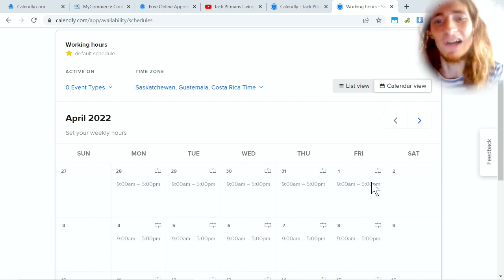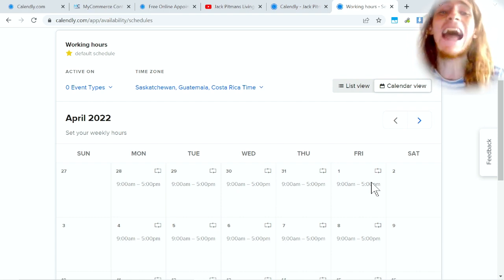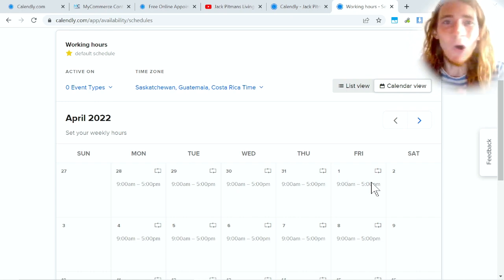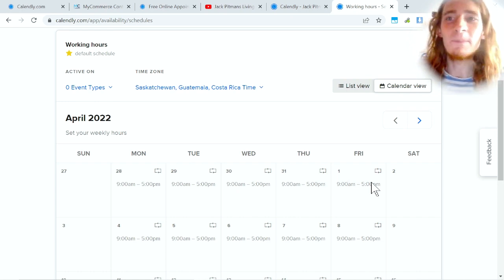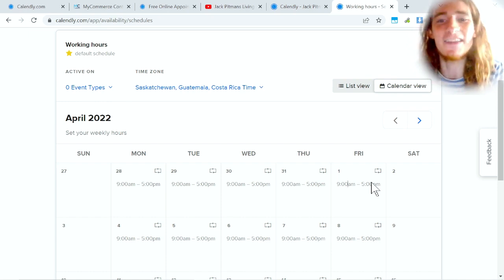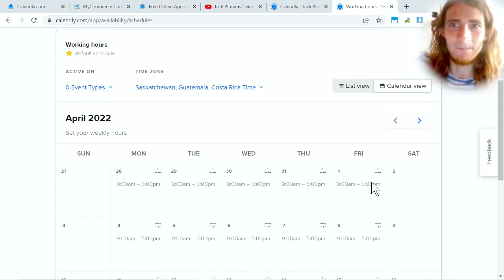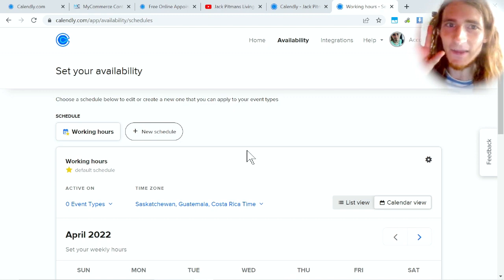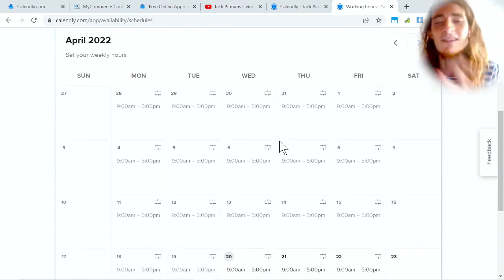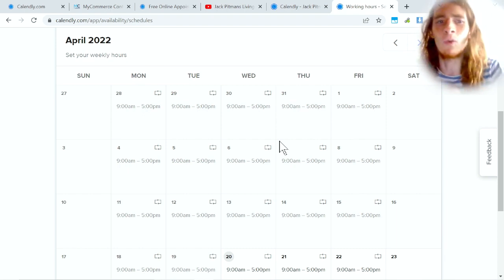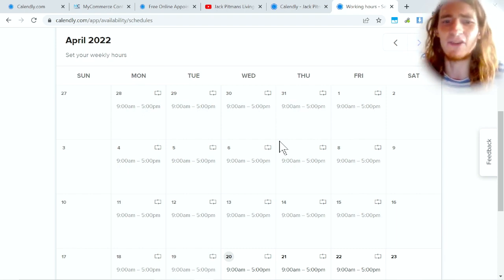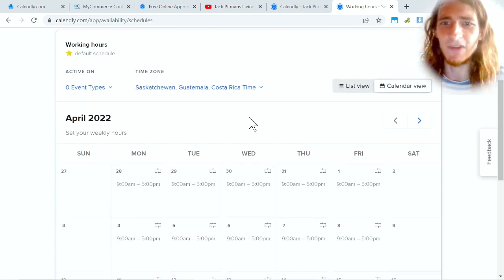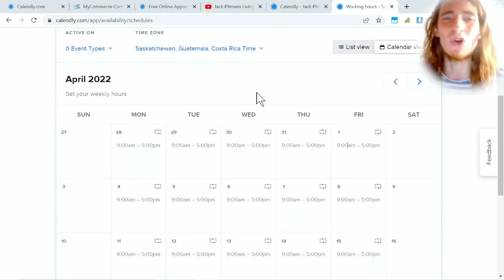But just remember, keep in mind, you want to make it convenient for you, yes, but also if you don't have available time slots for people when they're actually free to talk to you, then this whole process won't even work because there isn't a slot that they can even pick that works for them. So the availability here is really important. Set your availability up and you can customize individual events.